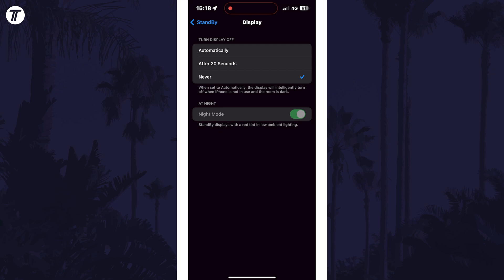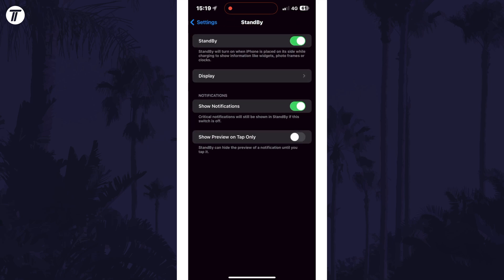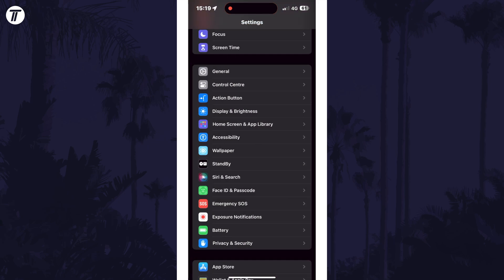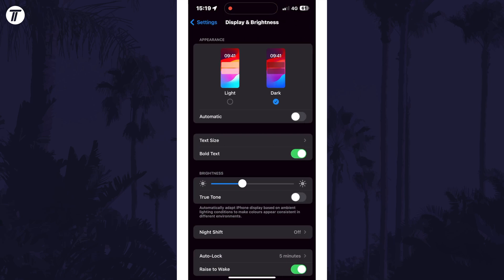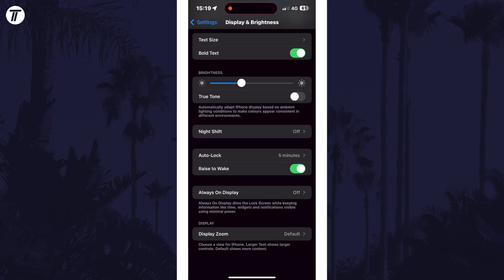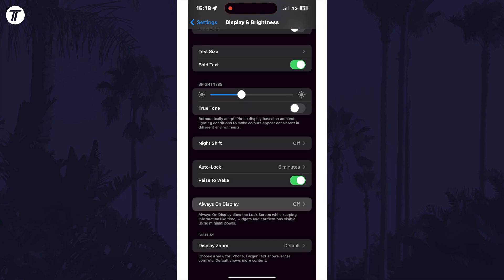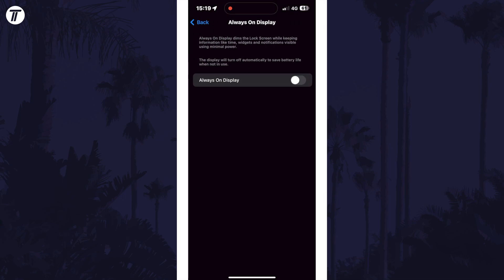If for some reason this didn't work, you could try making sure that the always on display setting is turned on. Head back to the main settings page and tap on Display and Brightness. Then choose Always On Display and turn this on to test it out.